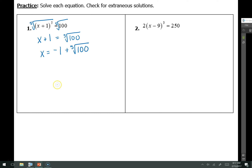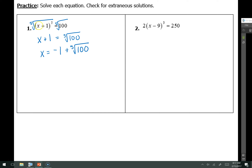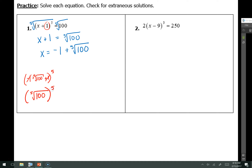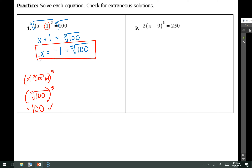To check this, I take that answer and plug it back into the original problem. I have the quantity negative 1 plus the fifth root of 100, plus 1, all raised to the fifth power. Negative 1 plus 1 equals 0, leaving me with the fifth root of 100, to the fifth power. The fifth root raised to the fifth power leaves me with just the radicand, which equals 100. That's what the problem said it would equal, so that checks — no extraneous solutions.